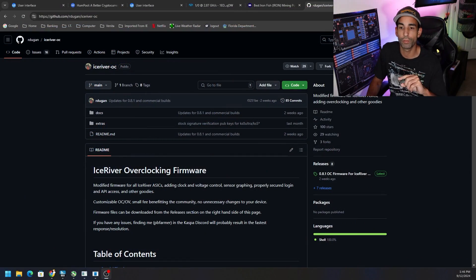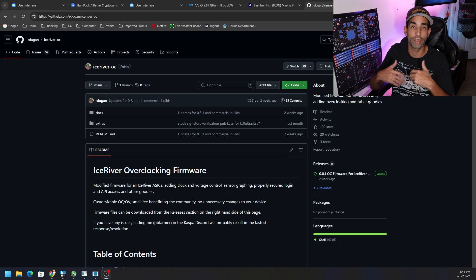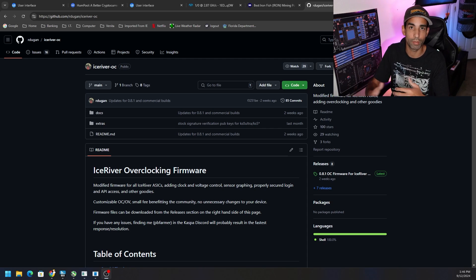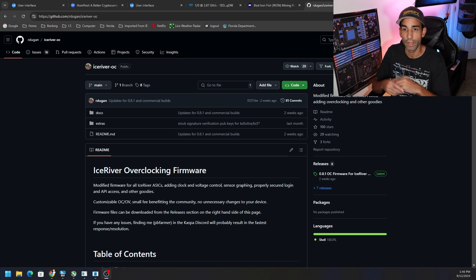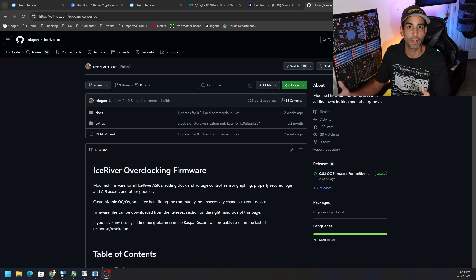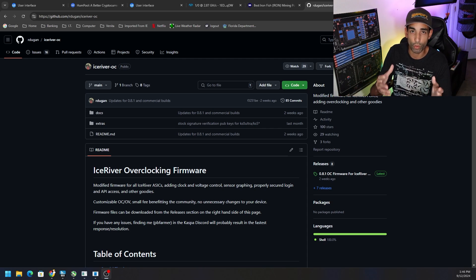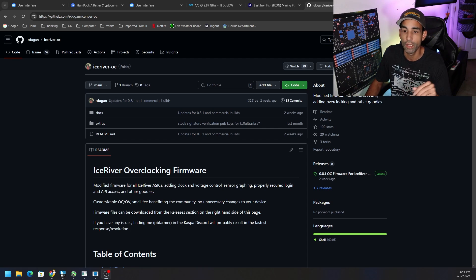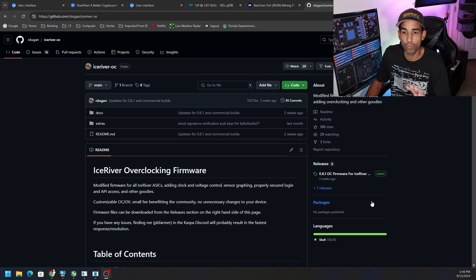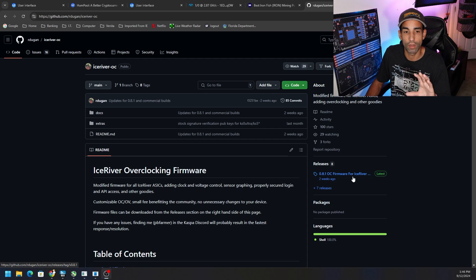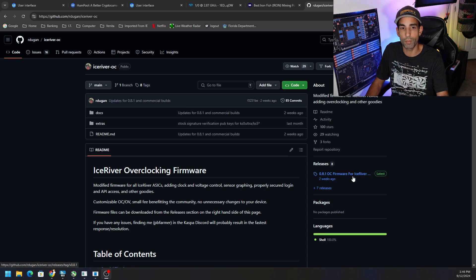I would urge caution and wait for PB Farmer or the dev to release it on their actual GitHub, which I will have linked below. You know who you are, thank you.